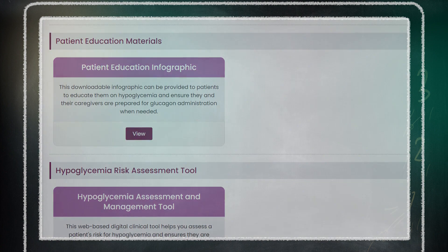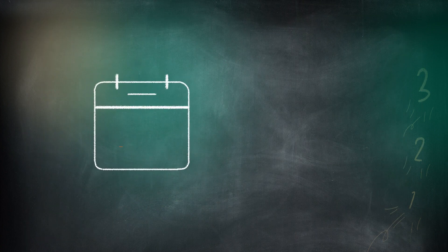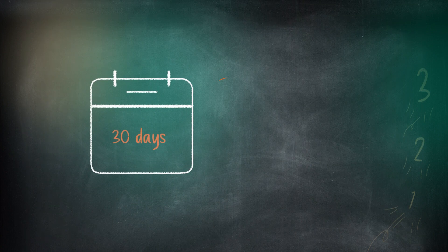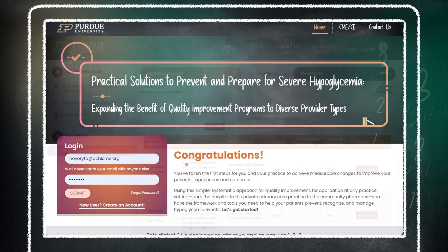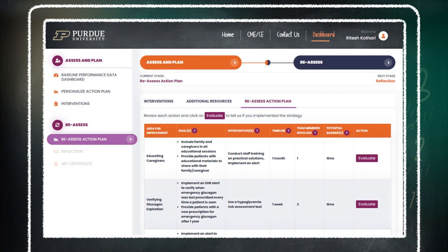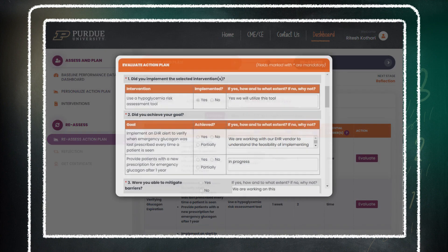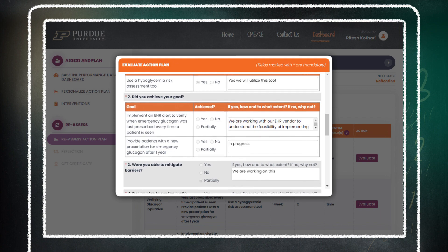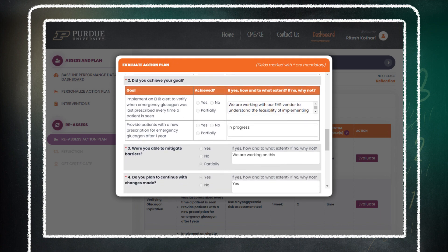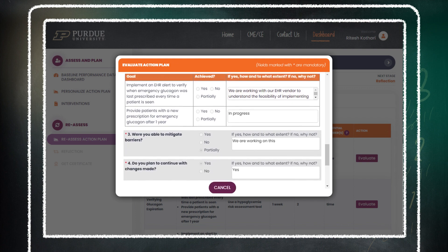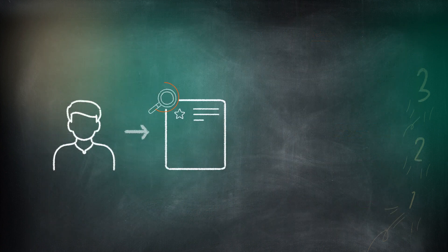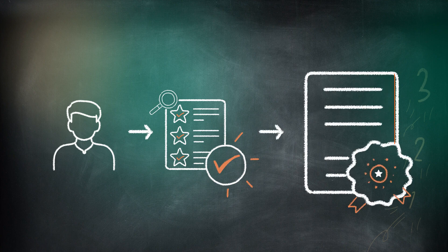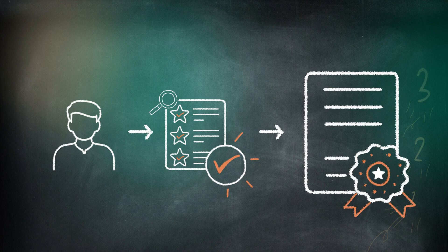Step 3: After at least 30 days, we'll remind you to log in and reassess and reflect on your action plan. You'll review each action and let us know what you have implemented and what degree of success was realized. Once your self-reflection is completed, you'll receive your certificate.